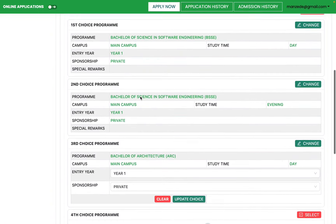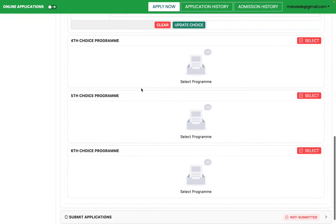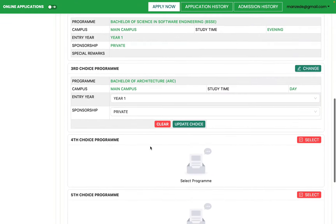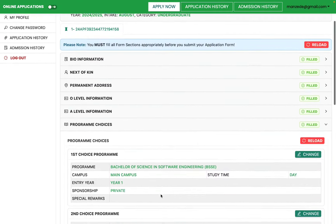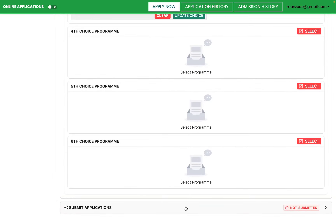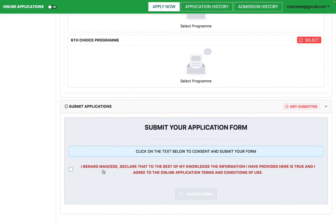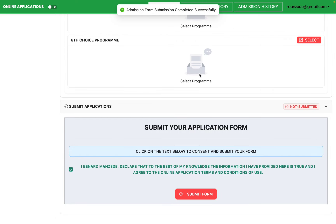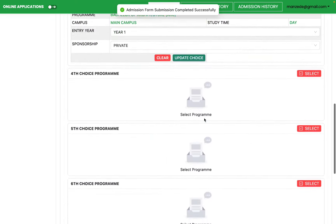It is important that you always put your first choice first. You can fill up to six choices. Once done with choices, go to the Application section. Check the consent declaration: 'I, Bernard Manzede, declare that to the best of my knowledge the information I have provided is true and I agree to the online application terms and conditions.' Click it — it turns green — then click Submit. Your application form has been submitted successfully.